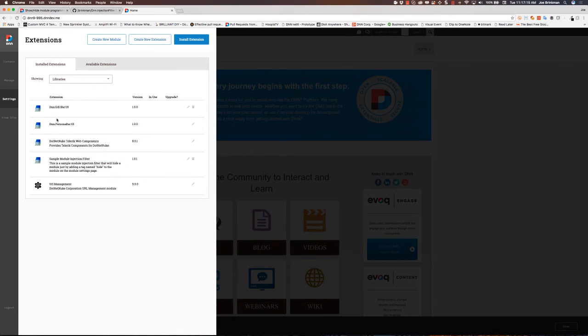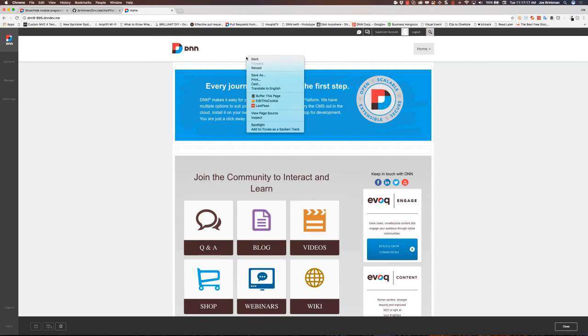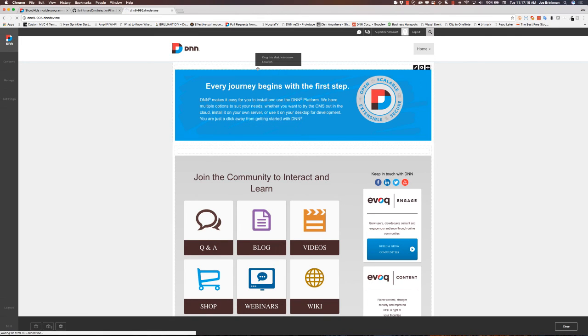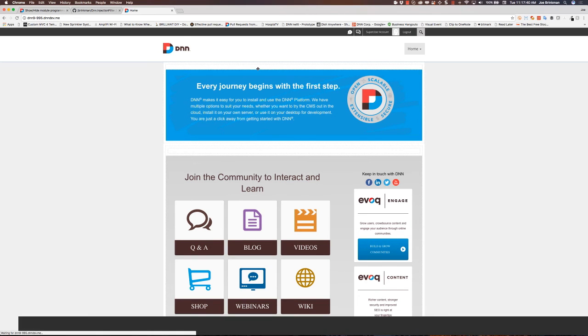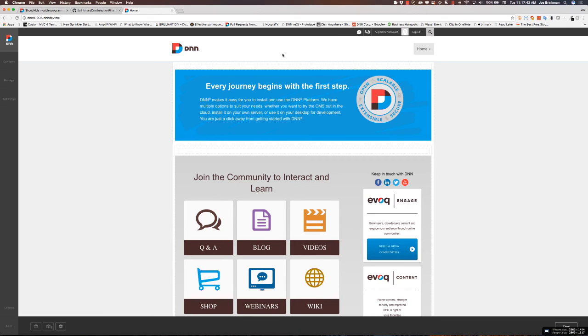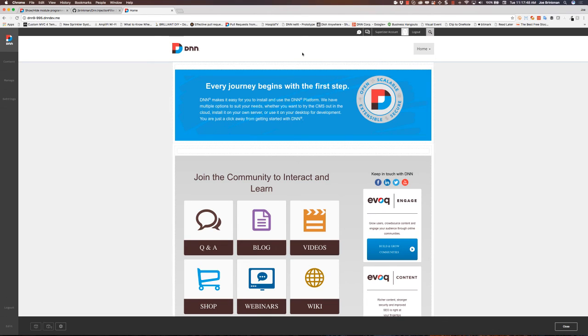Let's go ahead and reload our site since we loaded an assembly up there. Okay, the site's loaded. We can see I'm still in admin mode, so I can see my module just as I would expect. But let's now log out and see what happens.